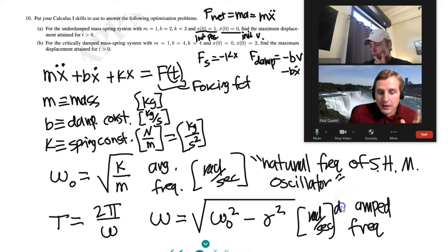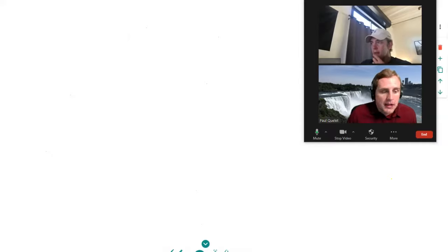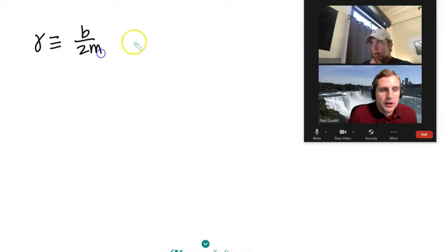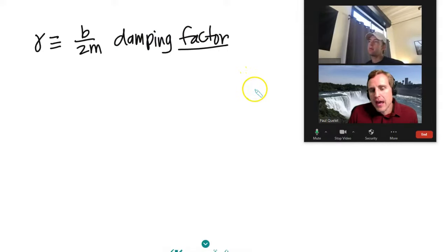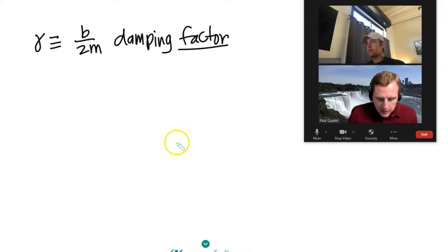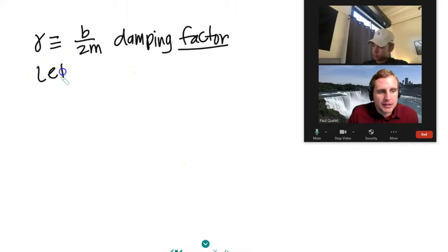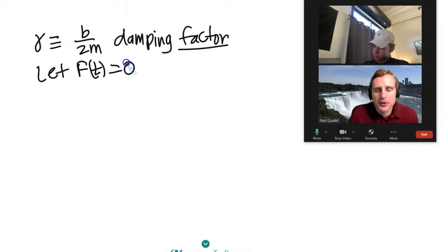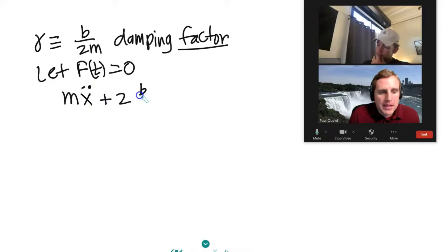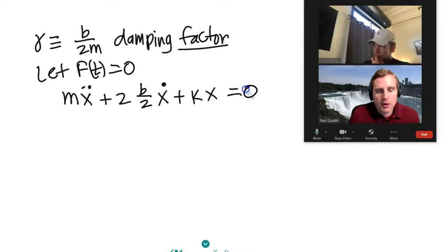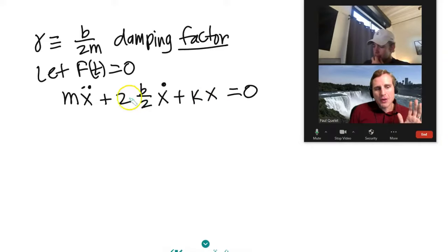Gamma is defined as b over 2m — the damping factor, not the damping constant. Going back to the equation with F(t) = 0, we write: mẍ + 2(b/2)ẋ + kx = 0. Dividing through by m gives ẍ + 2γẋ + ω₀²x = 0.